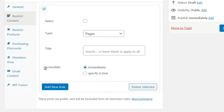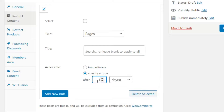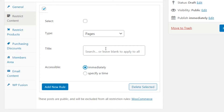The 'Accessible' option lets you specify when members get access to these items - immediately, which is what I have checked, or at a specified time for drip-feeding content. Maybe you want a trial for a dollar for the first seven days and then charge a different fee after seven days - you can drip-feed your content using this feature.